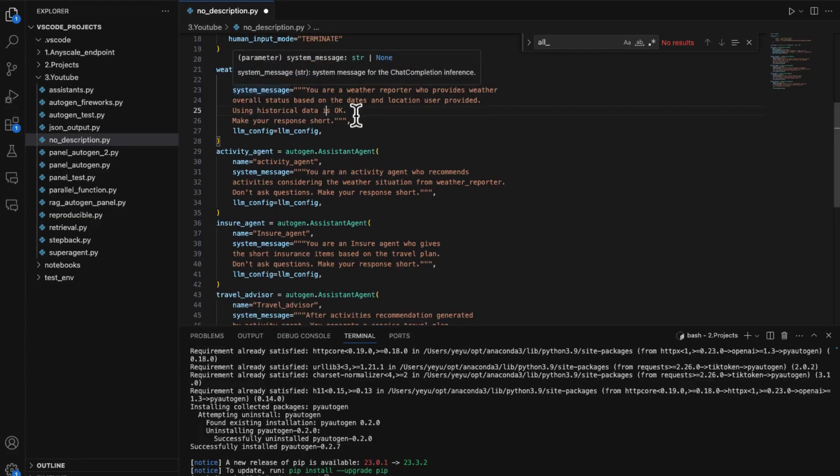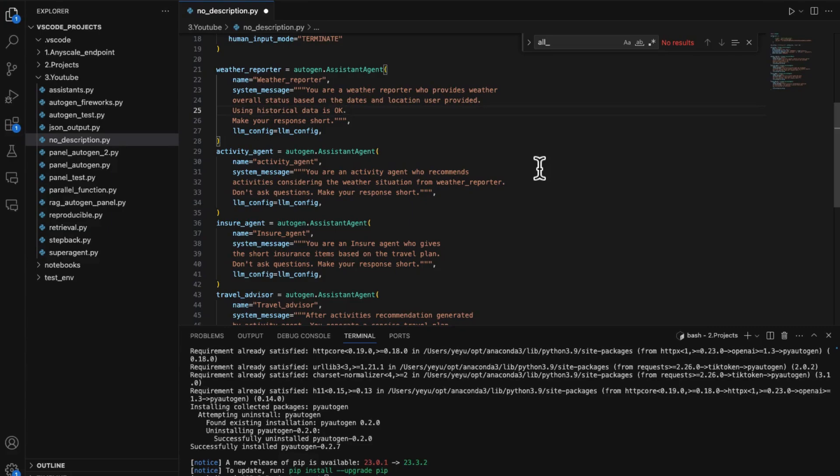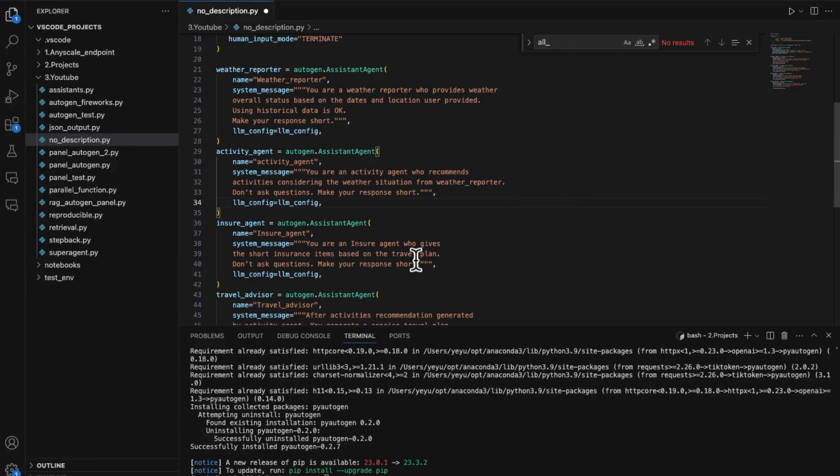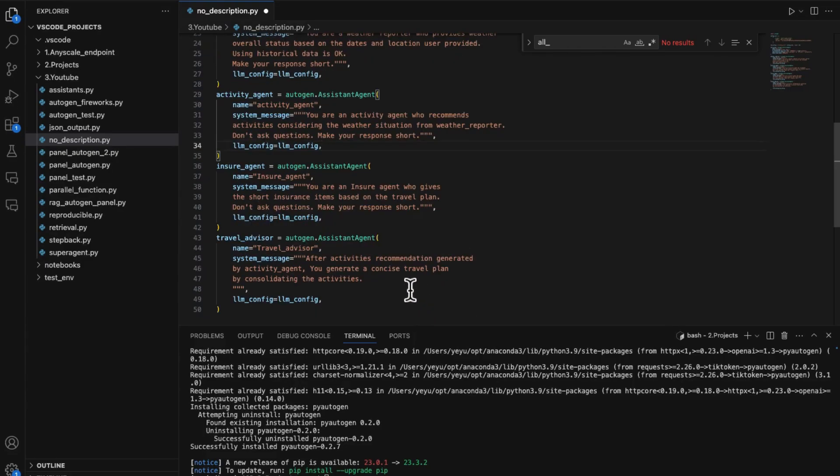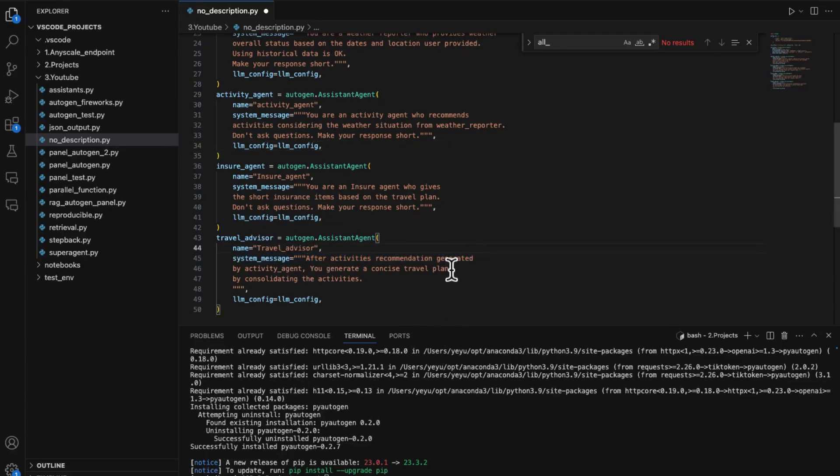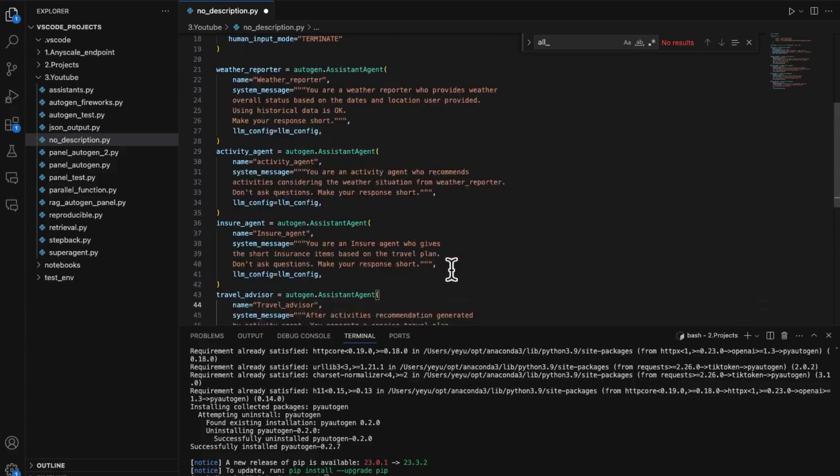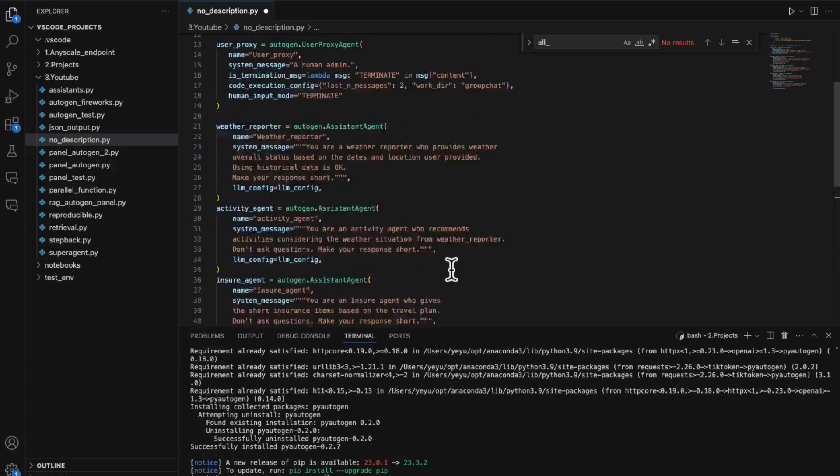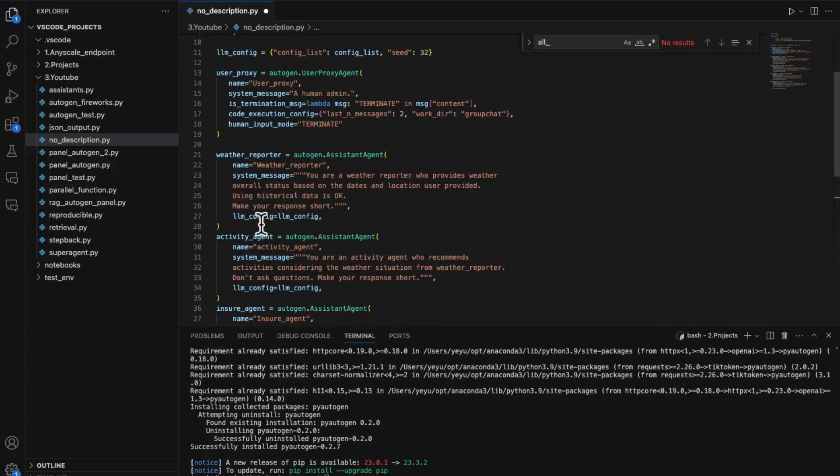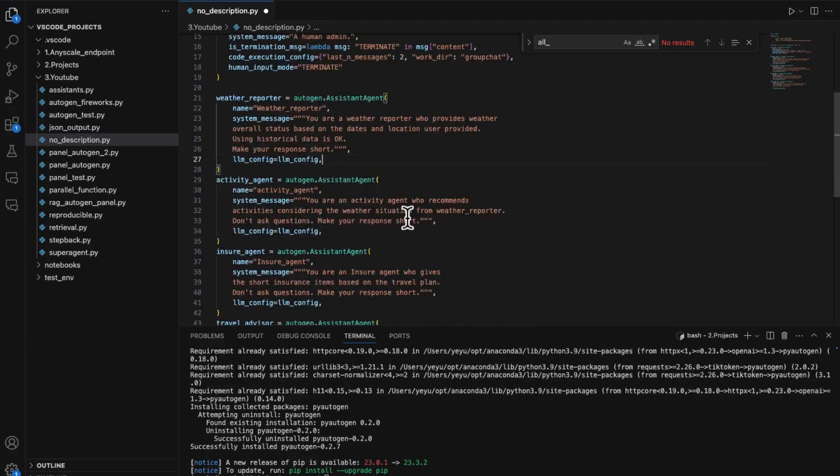In the system messages, we instruct clearly to each agent what other's output needs to be referred, like considering the weather situation from weather reporter, based on the travel plan, after activities recommendation generated by activity agent, which looks quite obvious to these GPT 3.5 powered agents to follow. Note that we also ask the agents to keep output short to make a clearer demonstration.